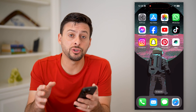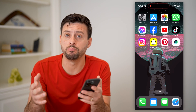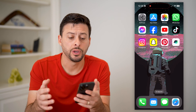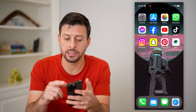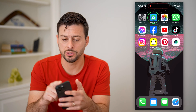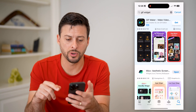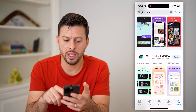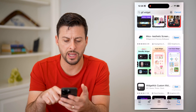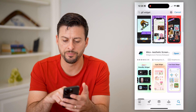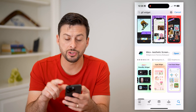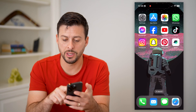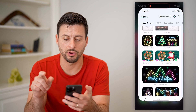Now, unfortunately, you cannot do this with any built-in apps on your phone — you have to head into the App Store. So let's open up the App Store. I just typed in GIF widget, and there are a bunch of different apps you can choose from. I'm going to choose this top one, this Micro app.